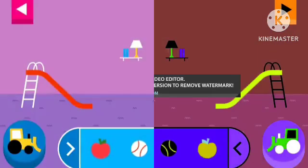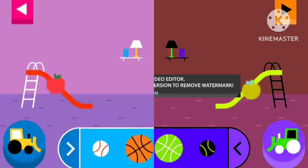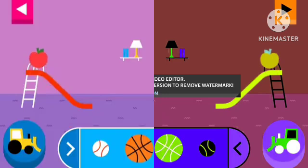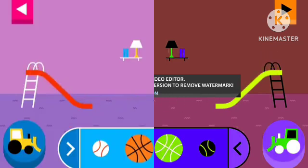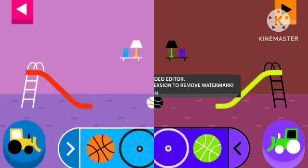Explore what happens when objects go down the slide. A slide is a kind of ramp. Ramps have one end higher than the other. Tap an object to move it to the top of the slide. Does it roll or slide?